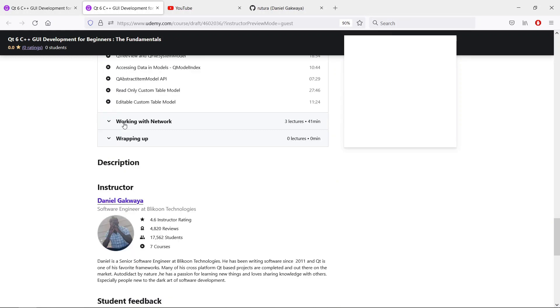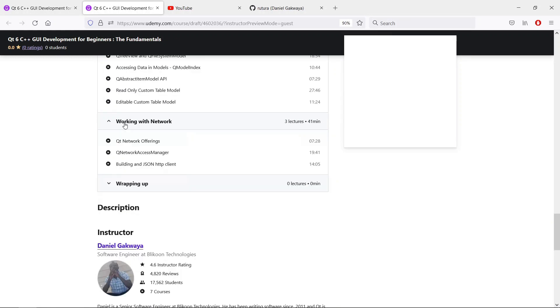We will end the course by looking at some of the network programming facilities available in the Qt framework. We will use the QNetworkAccessManager class to download data from the internet, and we will do a JSON API client, and that's going to be really cool.